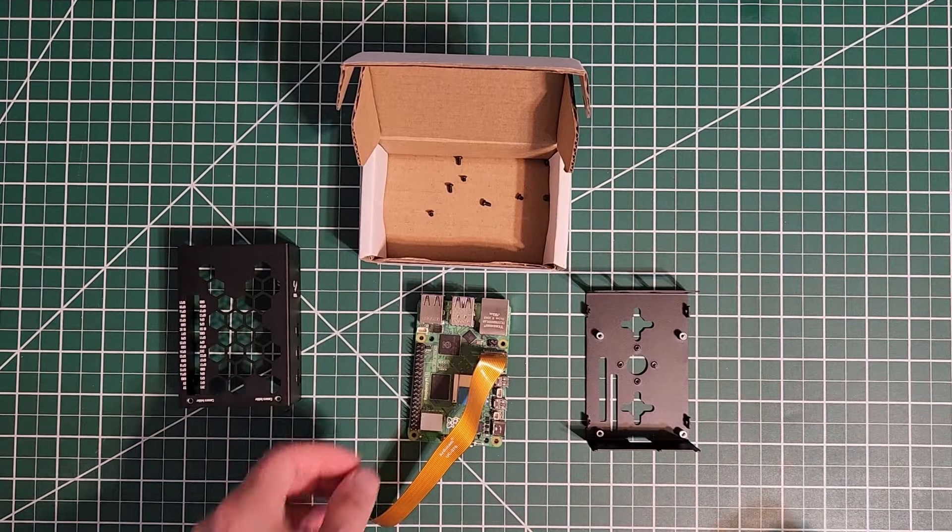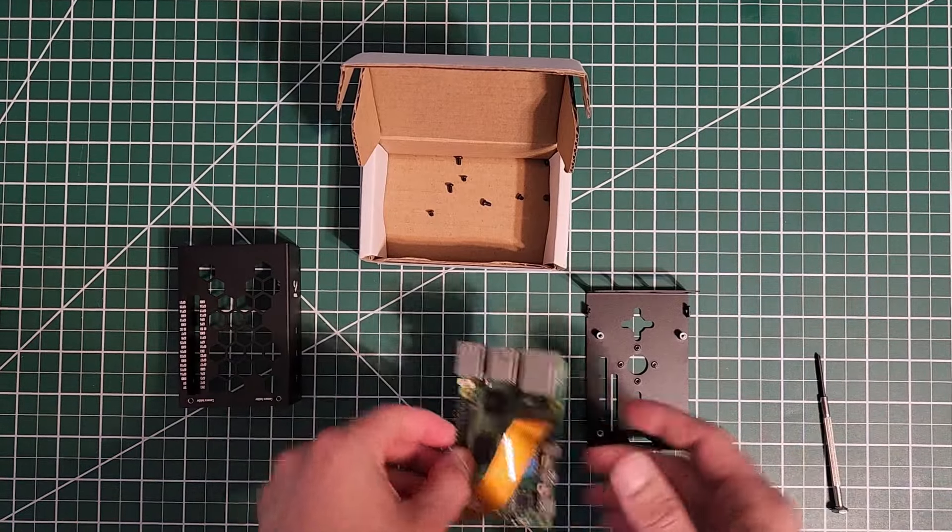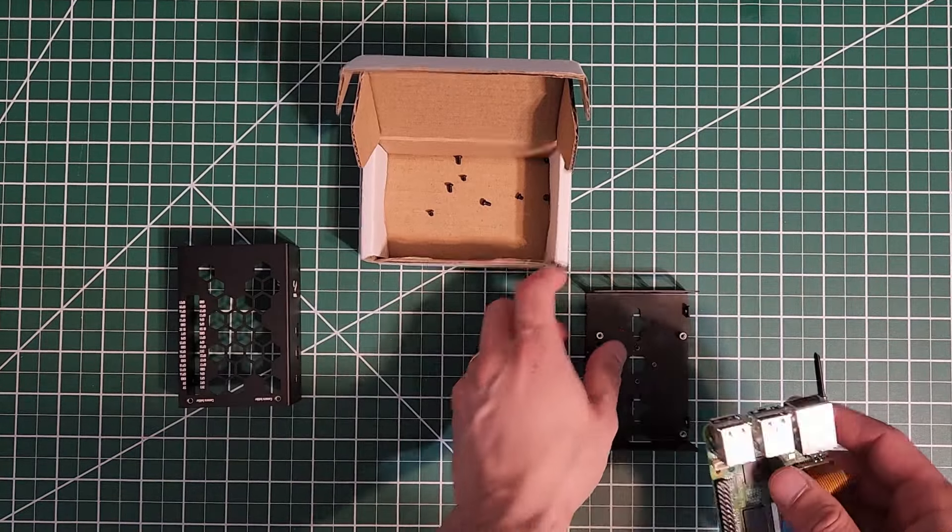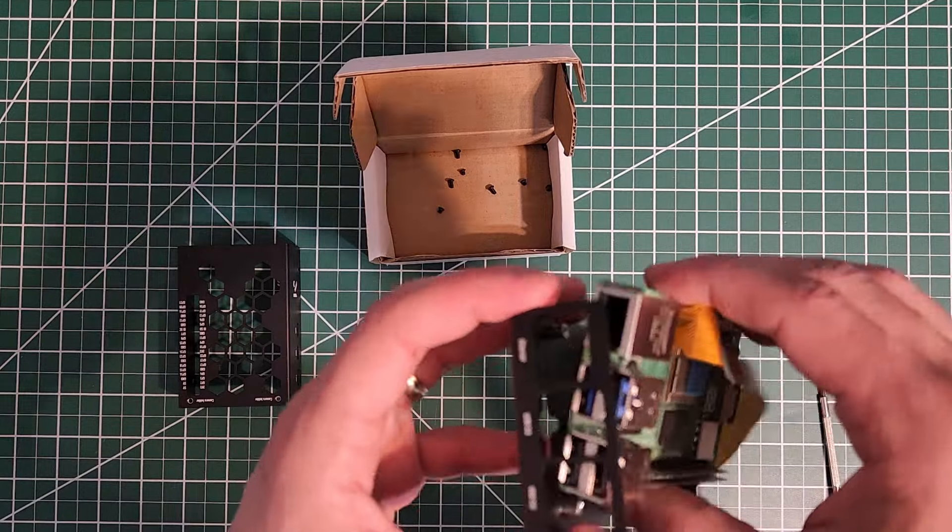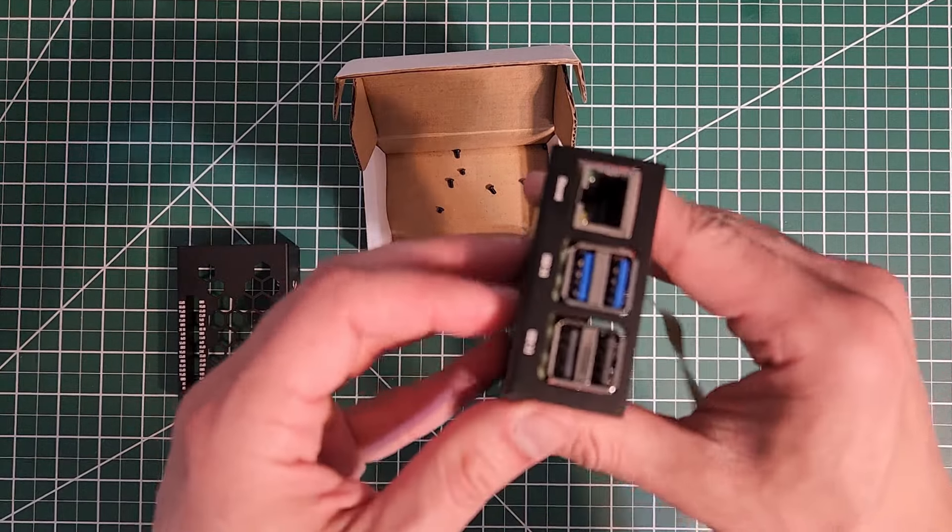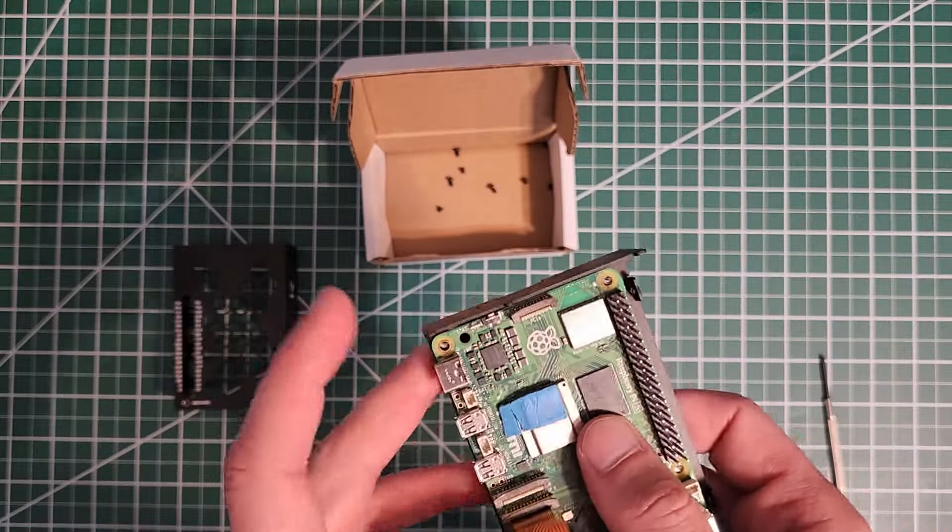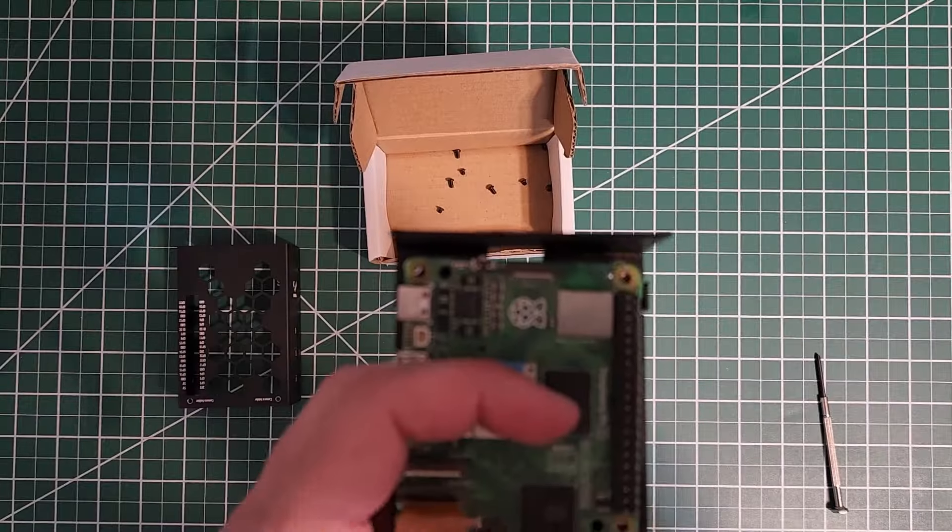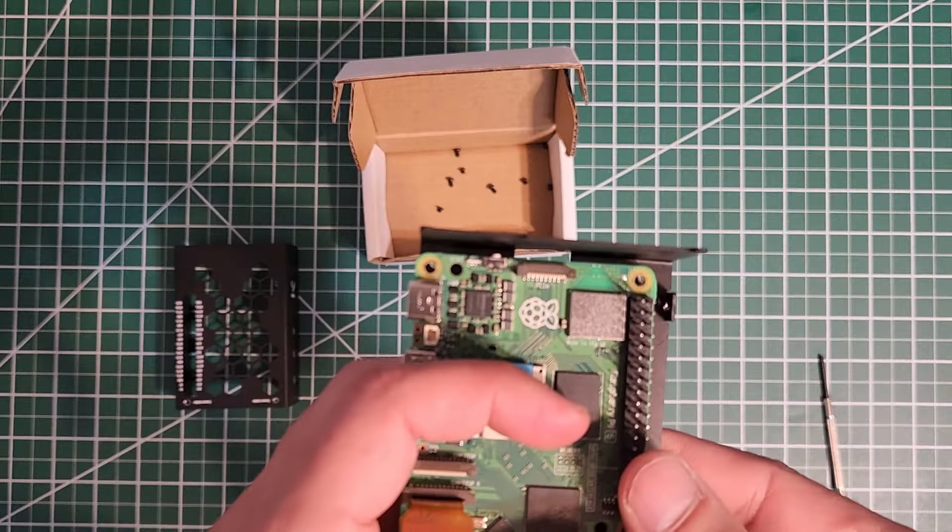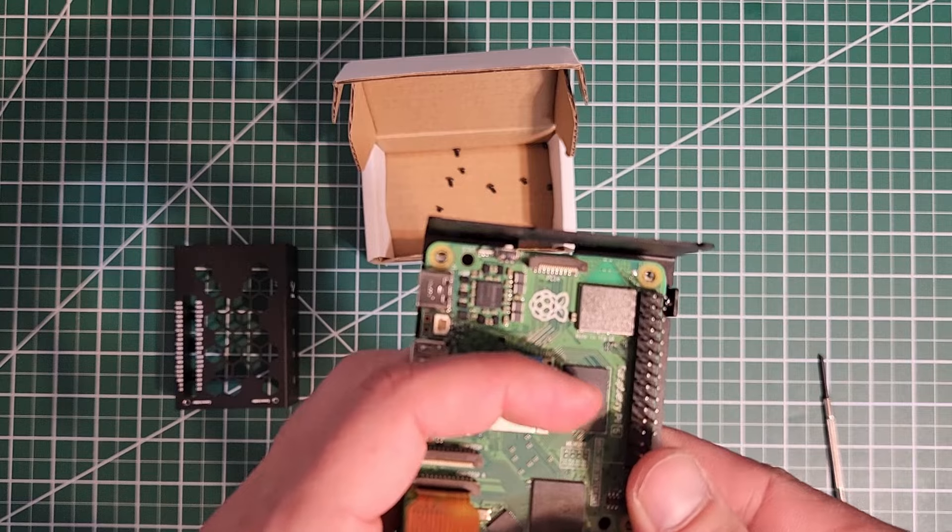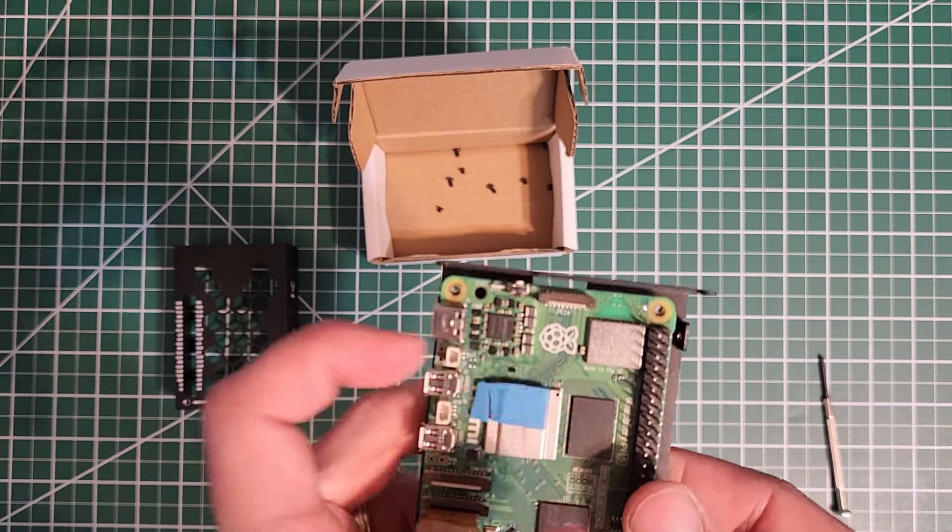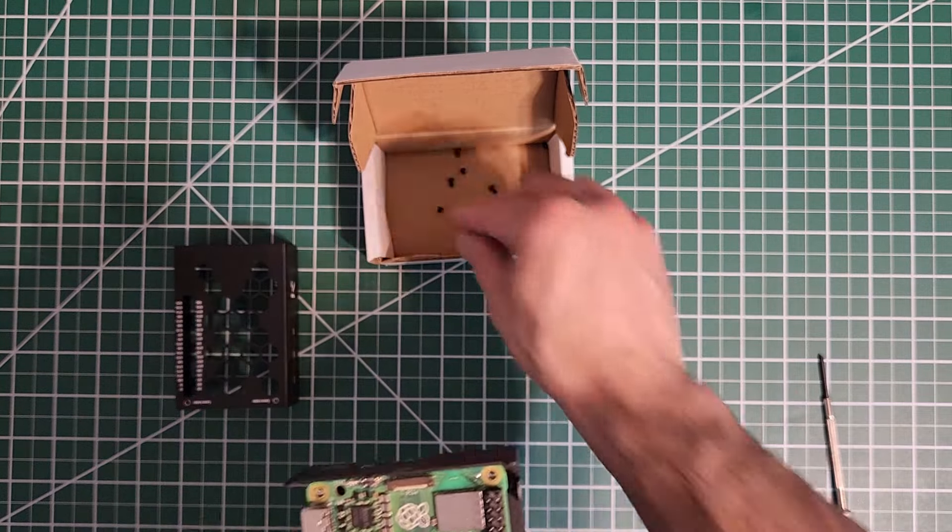Alright, so step one: put the Raspberry Pi inside the case so you can see the placement and then you'll line up the holes of the Pi with the holes of the case and put the screws going through the top.